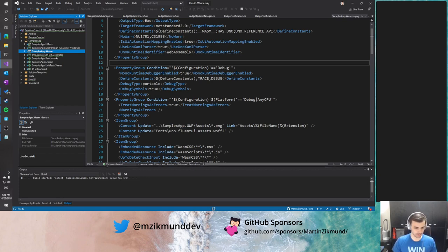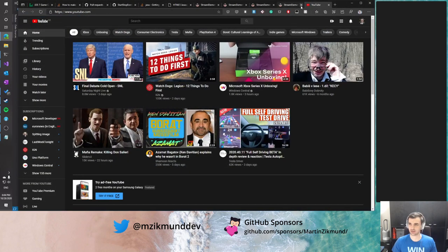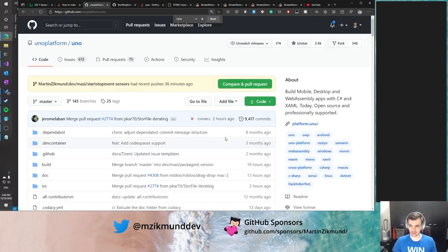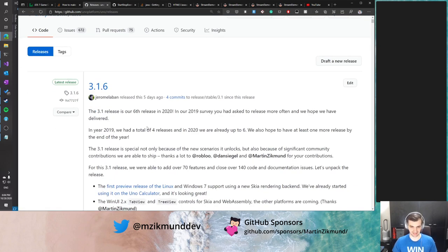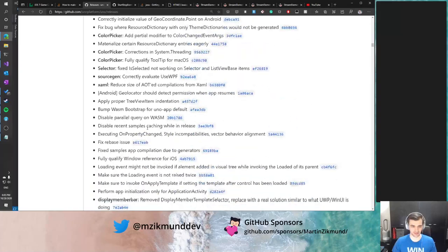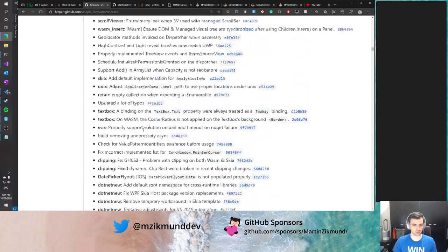Let me build the WebAssembly solution, as that's going to be the place where I'll be showing most of the new features. There are actually a lot of new things with Uno Platform 3.1. I will highlight just the most interesting new features and you can go over the whole changelog on GitHub. There is a releases section, and you can see 3.1.6 as the latest release which contains all the changes — a lot of new features, bug fixes, and refactoring.